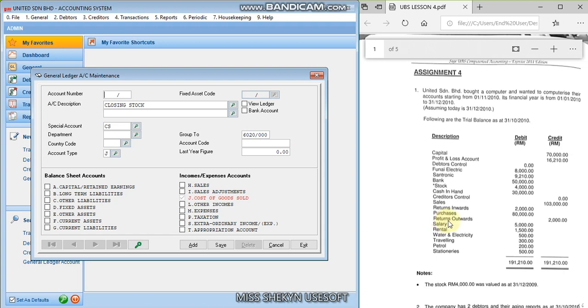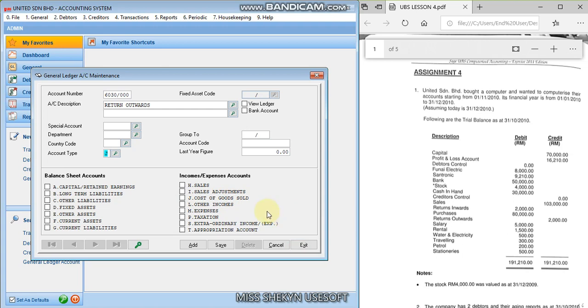Okay, and then there is return outwards. So return outwards, running number again, 6030 is it? Okay, if 6030 already exists, a warning window will appear. It will tell you it already exists. Okay, so it doesn't show a warning, meaning 6030 is still available. And then the name will be return outwards. And the account type is still J. Okay, return outwards is still in the calculation of cost of goods sold. Right, and then you save. Okay.